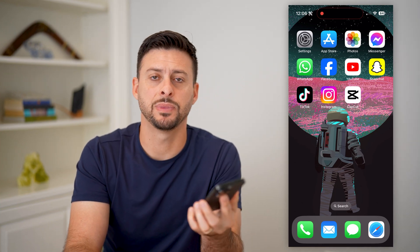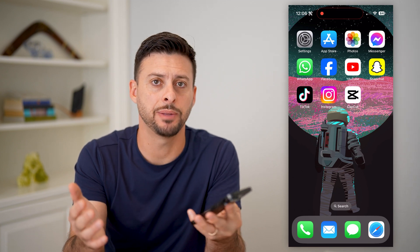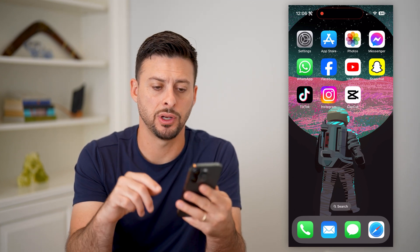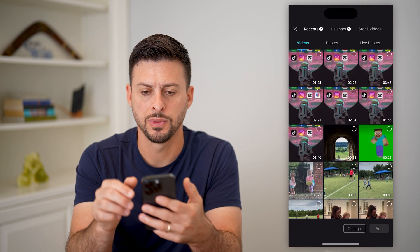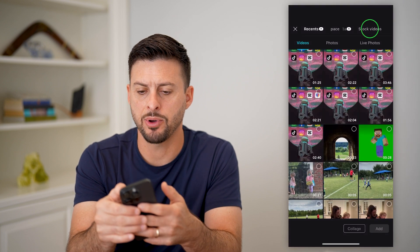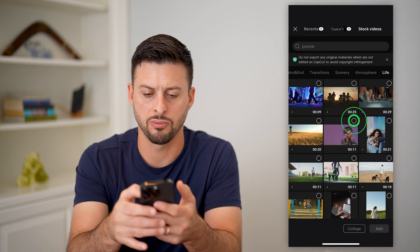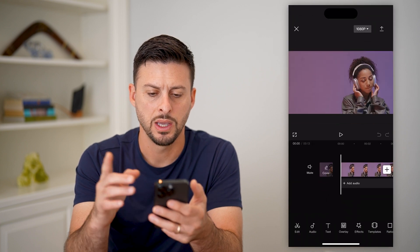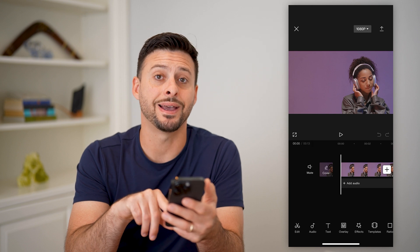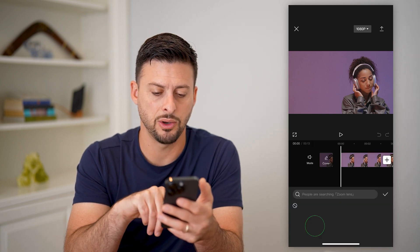Here's how to do a neon effect in CapCut. If you want to add a neon or glow effect, I'm going to show you how to do it. Let's open up CapCut and tap on New Project. I'm going to tap on Stock Videos and choose a random stock video to add. Now that I've done that, I'm going to tap on Effects at the very bottom and then Video Effects.